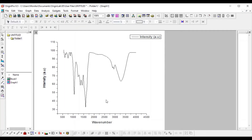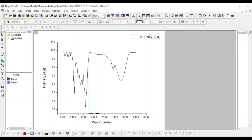I will show you two ways to highlight a particular range of the graph. The first method uses this tool here — it looks like a rectangle. Suppose you want to highlight this portion of the graph — just take the rectangle tool like this.